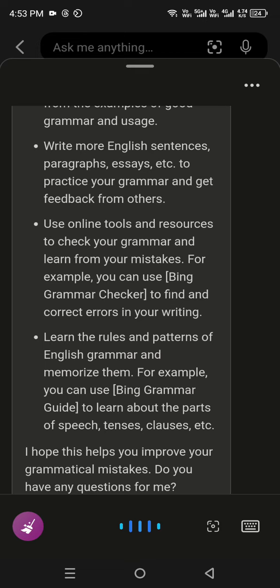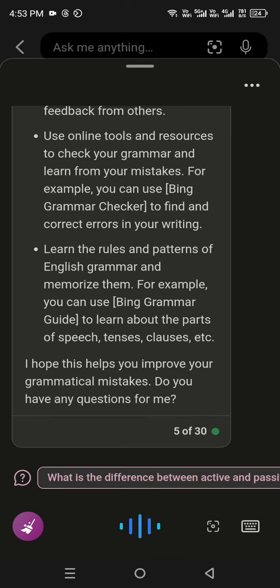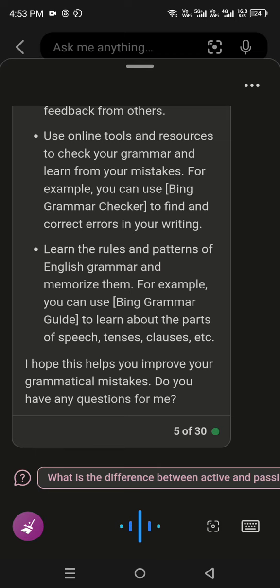For example, you can use Bing Grammar Checker to find and correct errors in your writing. Learn the rules and patterns of English grammar and memorize them. For example, you can use Bing Grammar Guide to learn about the parts of speech, tenses, clauses, etc.